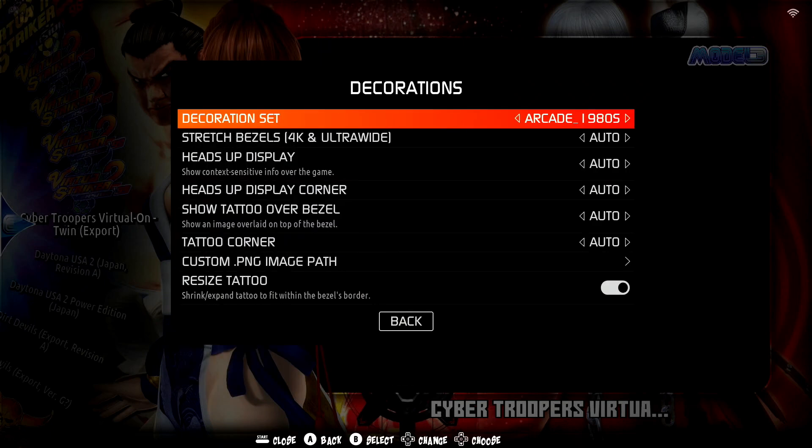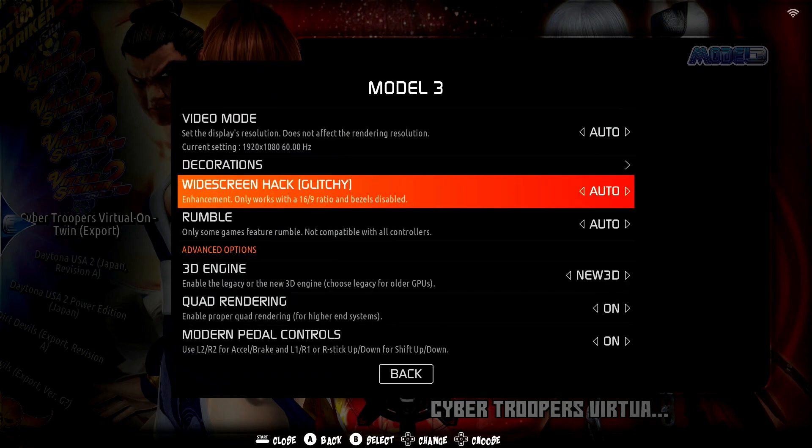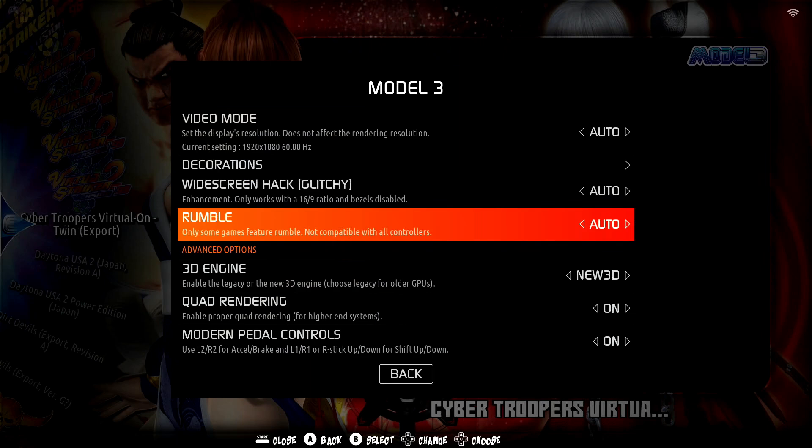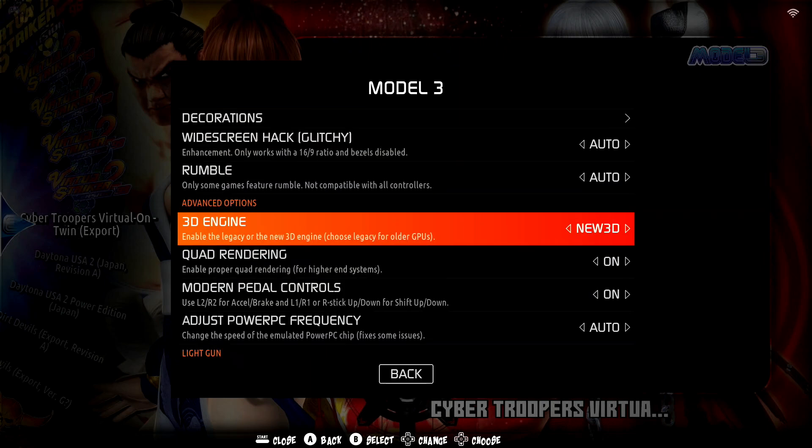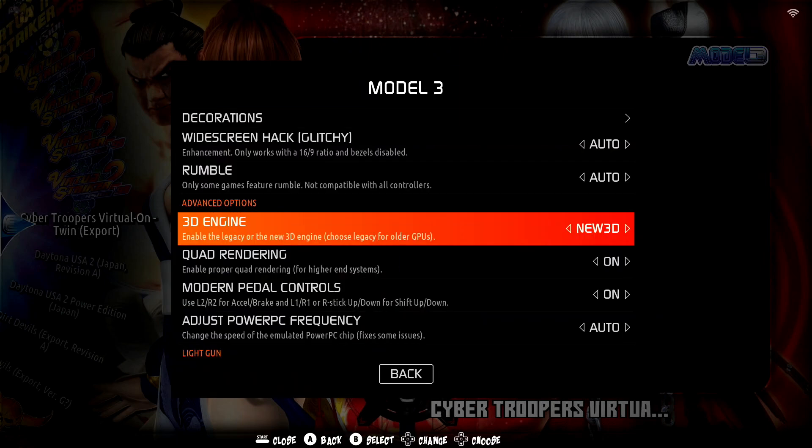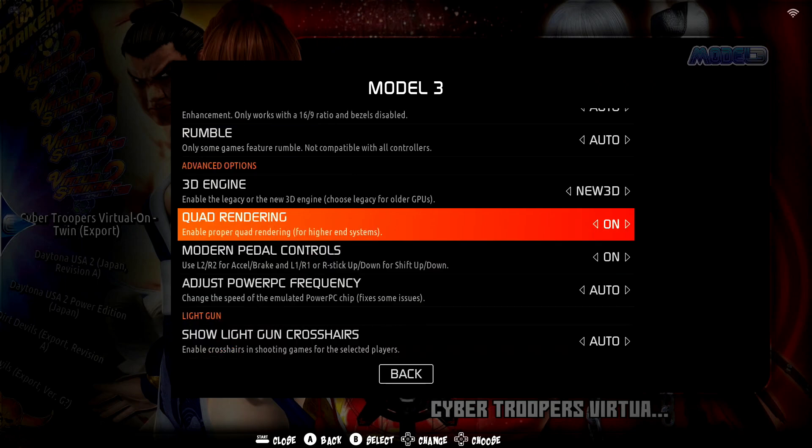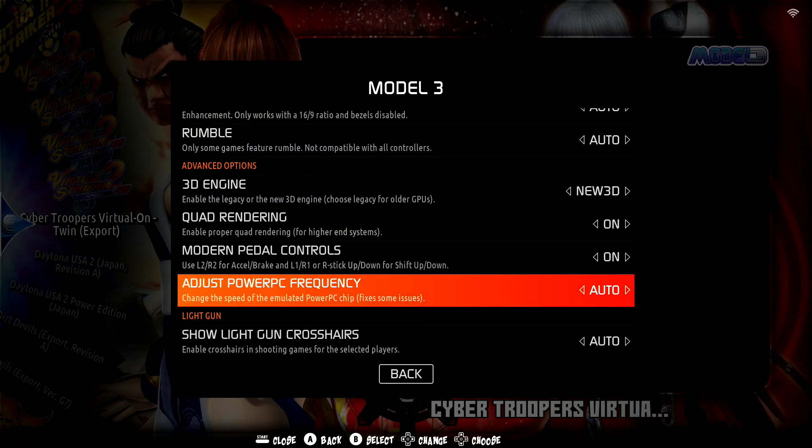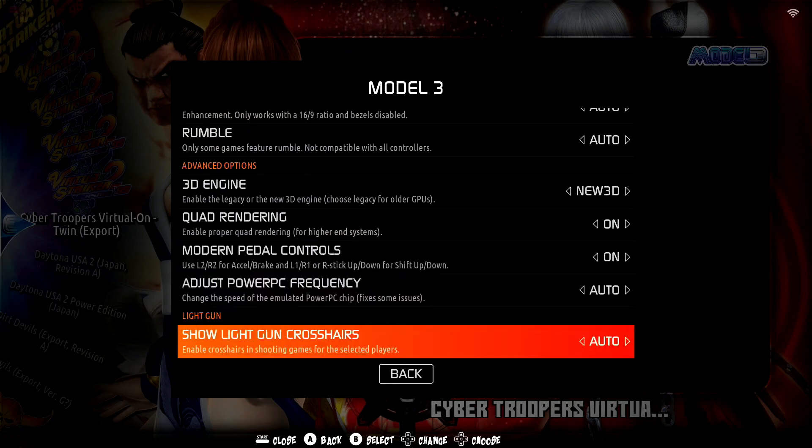Decorations, I've got the decorations set to RK 1980s. Okay, everything else set to auto. Widescreen hack, auto. Rumble, auto. 3D engine, I've got it set to new 3D. Quad rendering, I've got set to on. Model pedal controls, I've also set that to on. And then these last two to auto. Alright.